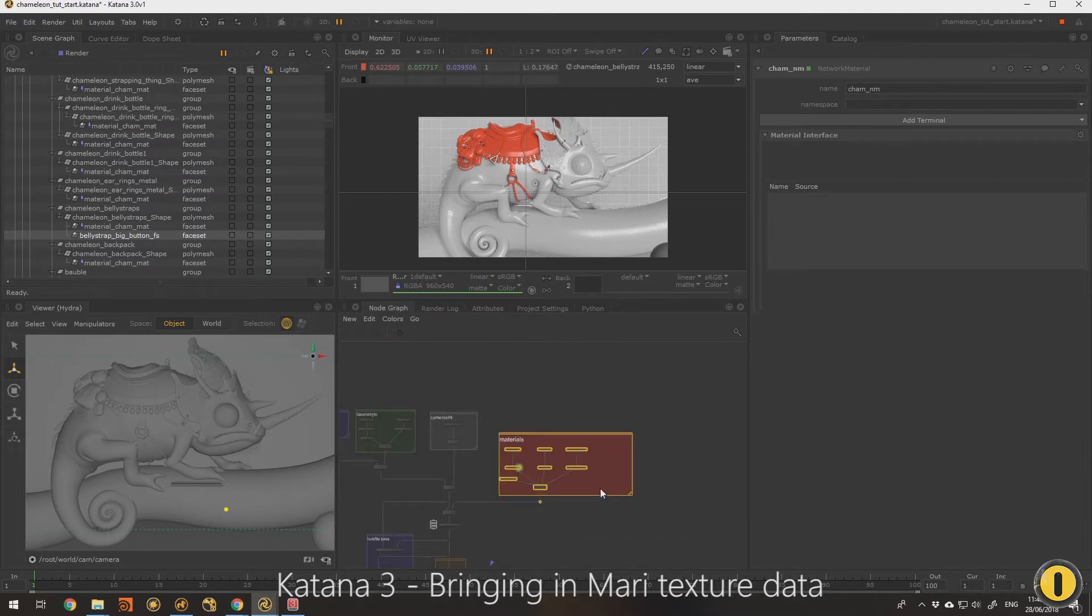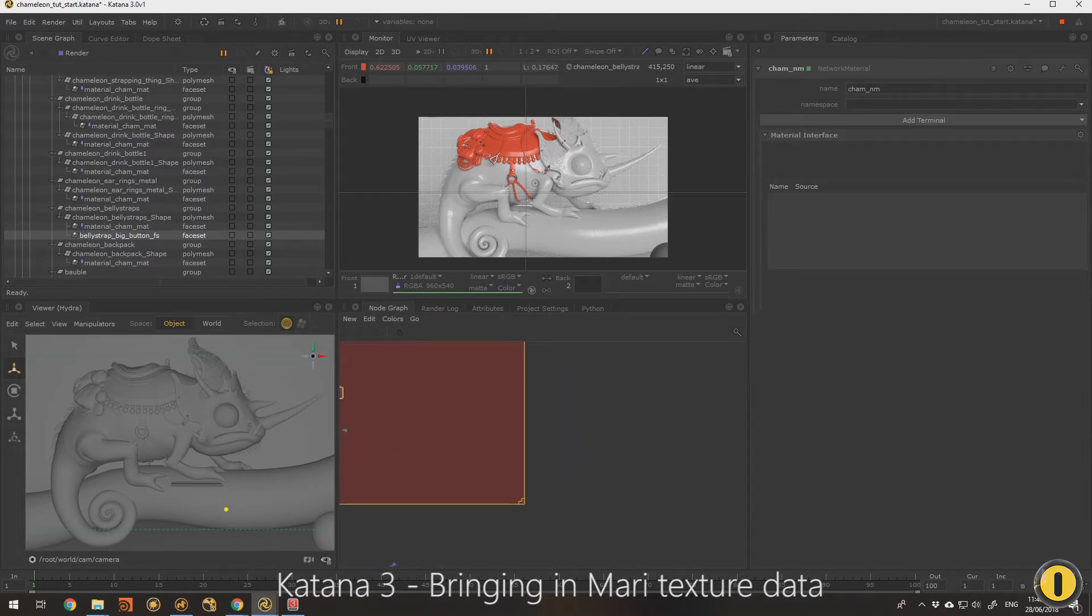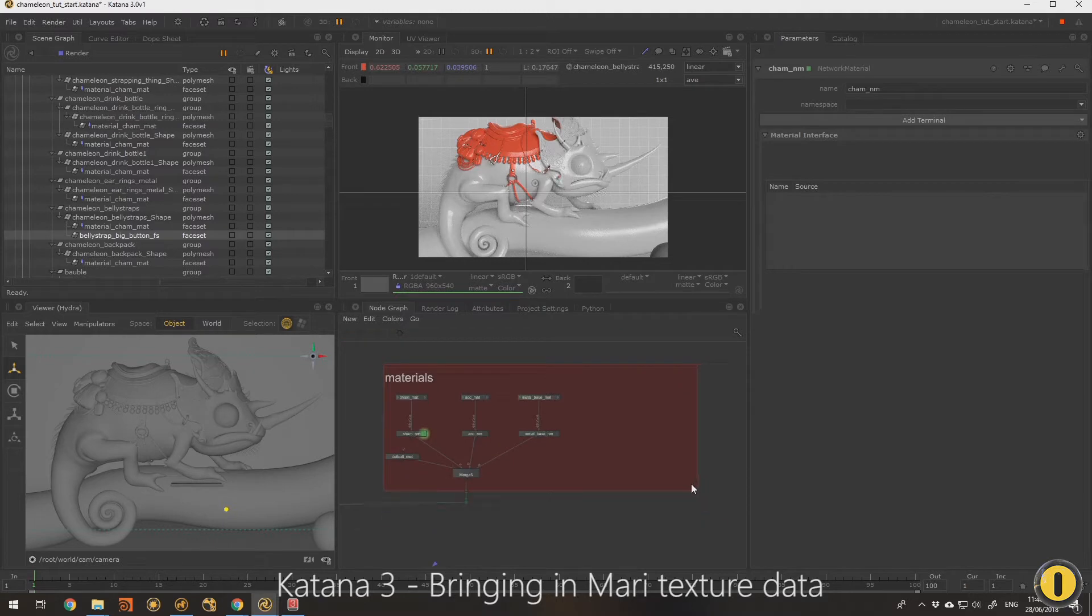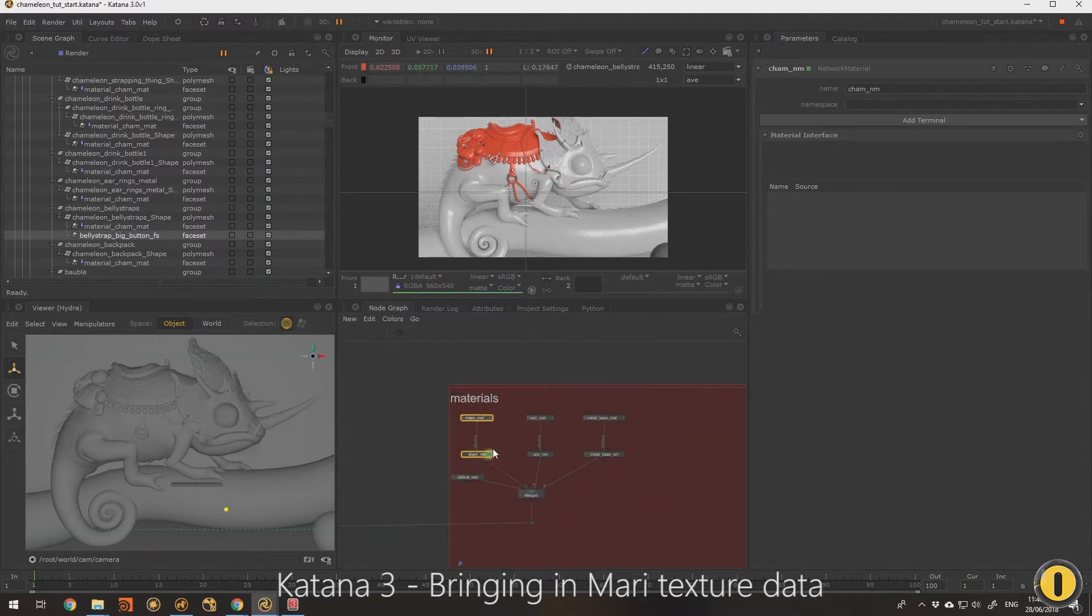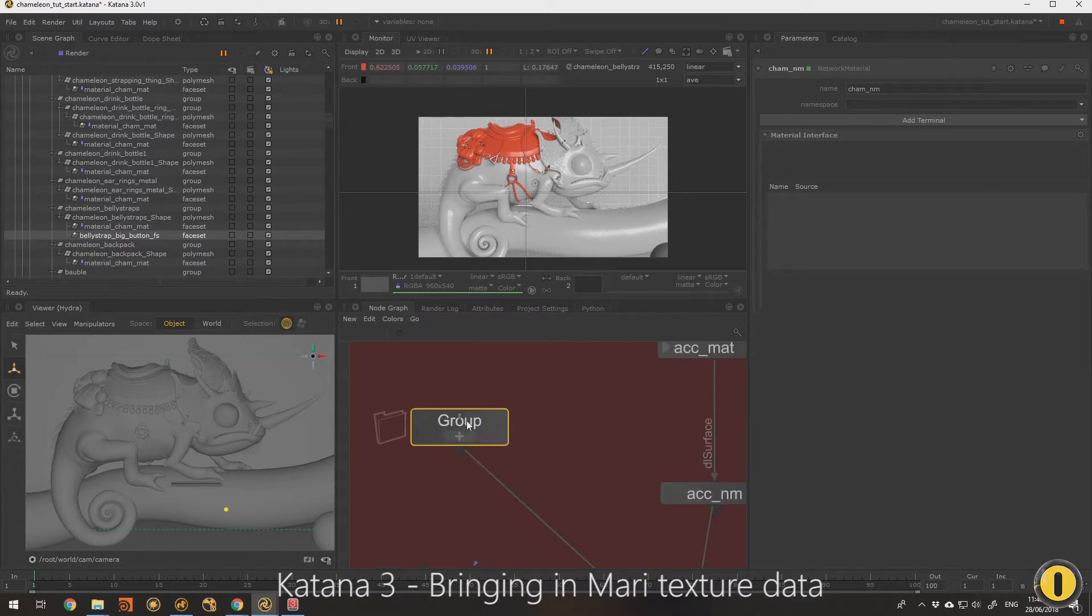We can just move our materials over a bit, give us some room to work, make our backdrop bigger maybe. But we can also come in and just grab our chameleon area for the skin, just tap G and that gives us a group node.